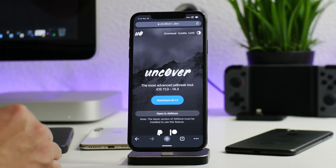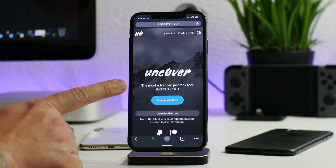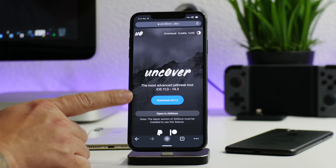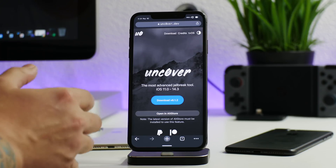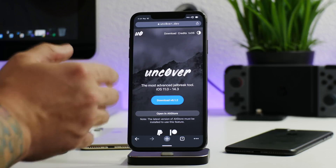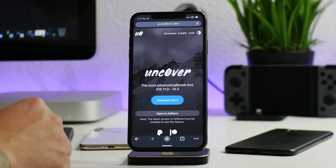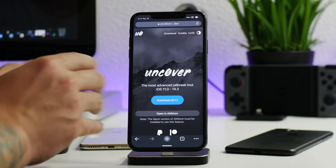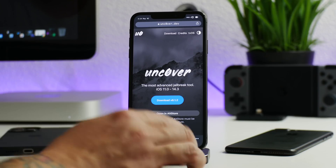First, let's talk about unc0ver. Unc0ver supports iOS 11.0 through 14.3, and the newest version as of the making of this video is version 6.1.2. You can jailbreak all iOS devices as long as they're running iOS 14.0 through 14.3. There is no unc0ver jailbreak for 14.4 or 14.5 — we have to wait for this jailbreak to be updated.